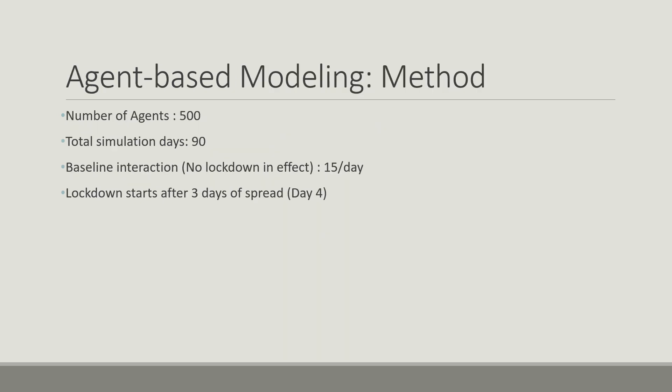In this model, we have used 500 agents and 90 days of simulation. Each person has 15 interactions per day when there is no lockdown in effect, and lockdown starts after 3 days of spread, that means from day 4.